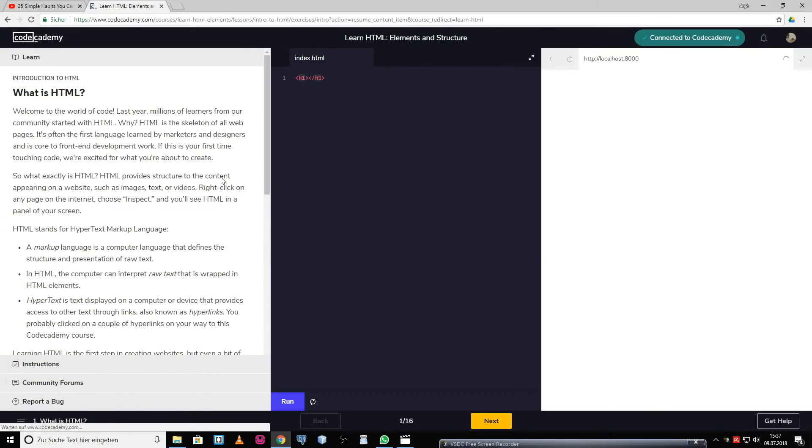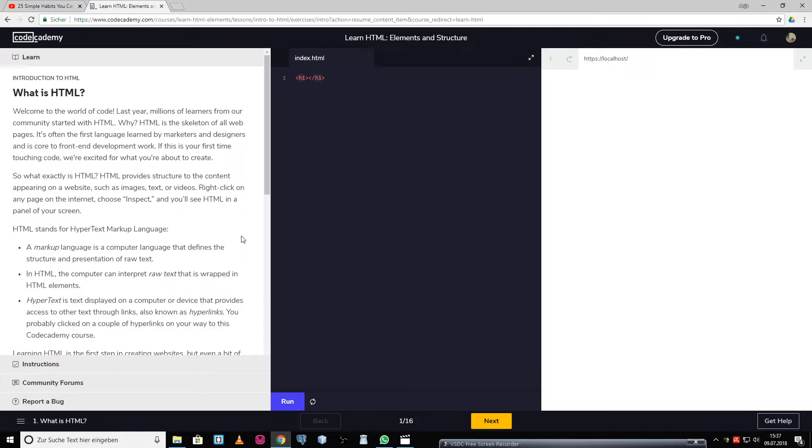This is the first side of the HTML course. On the left, you find some explanation about it. HTML is a language for websites and it provides structure to the content of the website.